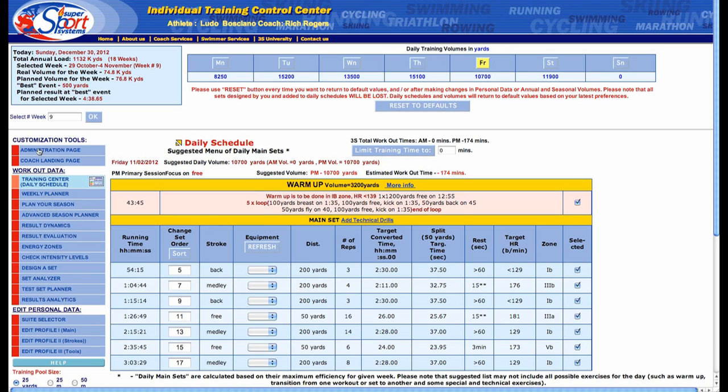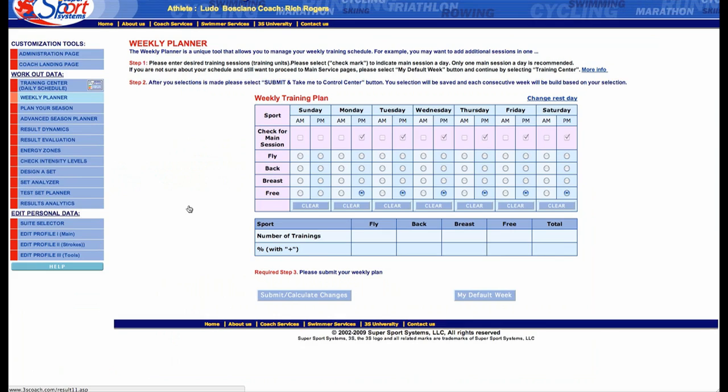You'll see customization tools over here. Right now we're at the Training Control Center. The first step would be to click on weekly planner.